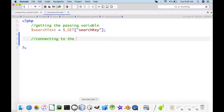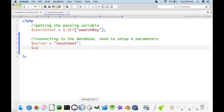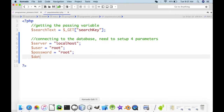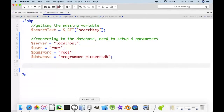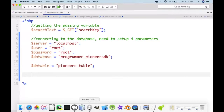Back to the PHP file. We need to set up four parameters: server name (localhost), user (root), password (root), and the database we're connecting to (programmer_pioneers_db). Also store the table name in a variable: pioneers_table.